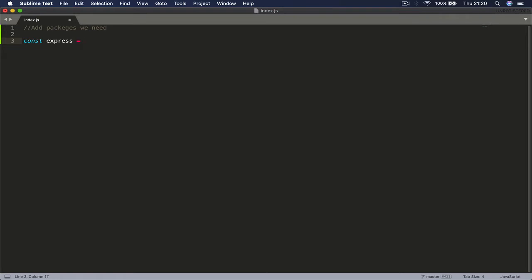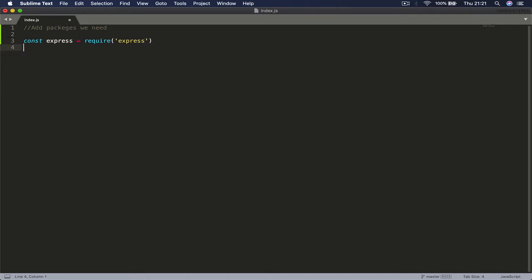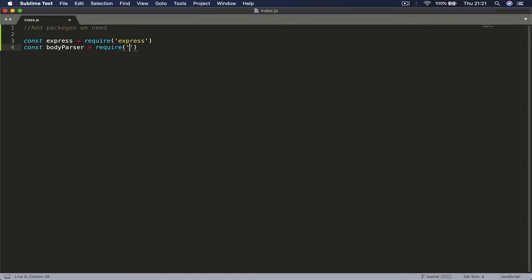Then const for the parser equals require and we are going to require body parser. The last thing is we need to get a hold of our Stripe, so var stripe equals require and we're going to require our stripe.